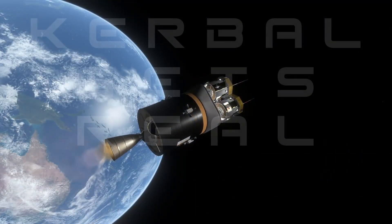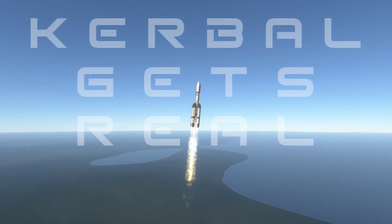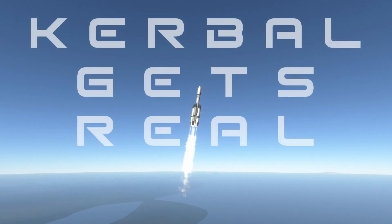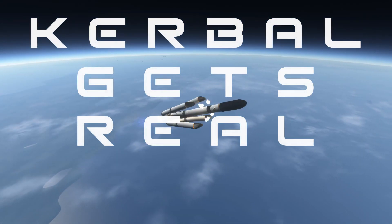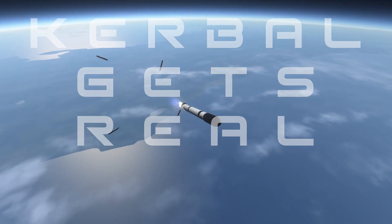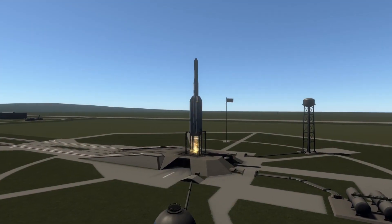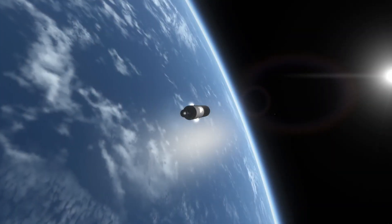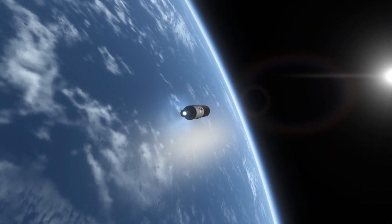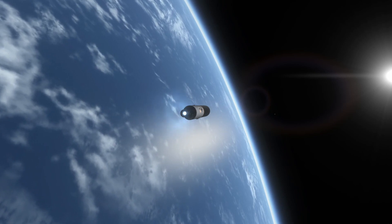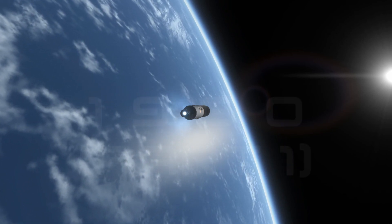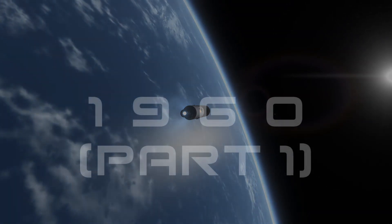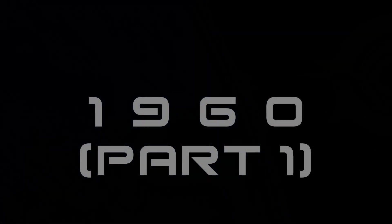Hello everyone, Karnasa here and welcome back to Kerbal Gets Real. We are now in the 1960s and hopefully have a very exciting decade ahead of us. As I said in the last episode, we are going to be changing the formatting of these episodes slightly because it's going to be really difficult to fit absolutely everything into a single year. We have a lot of launches, a lot of interplanetary missions that we hope to be achieving soon. So here is 1960 Part 1.